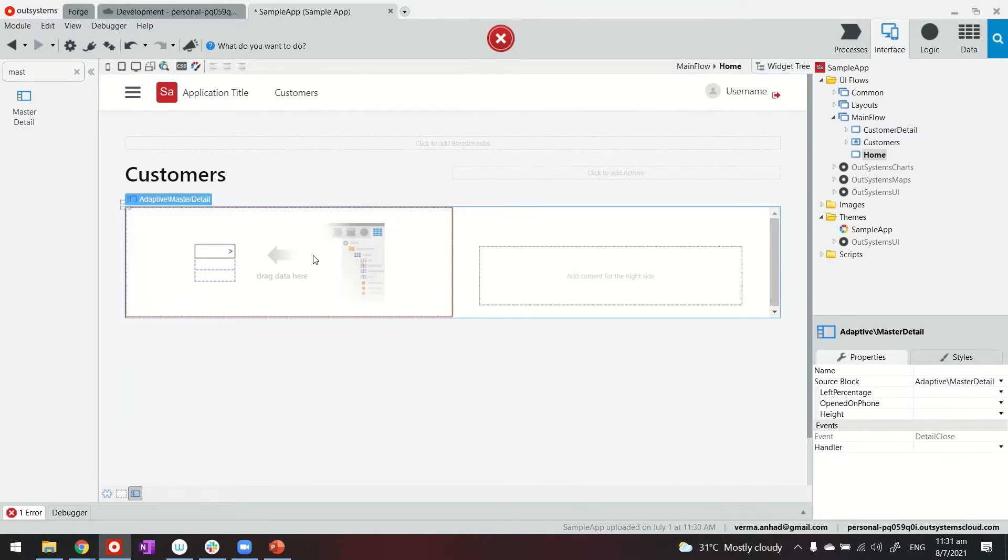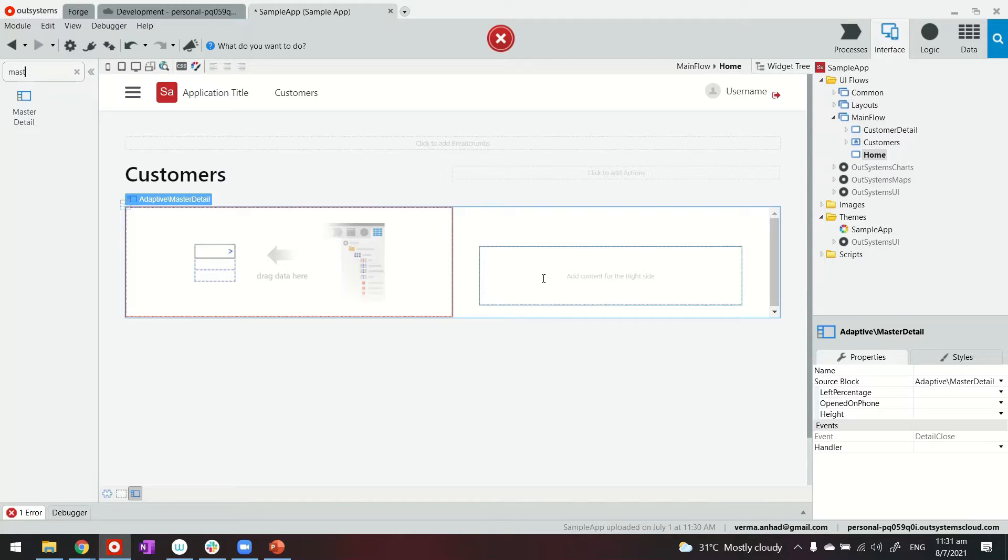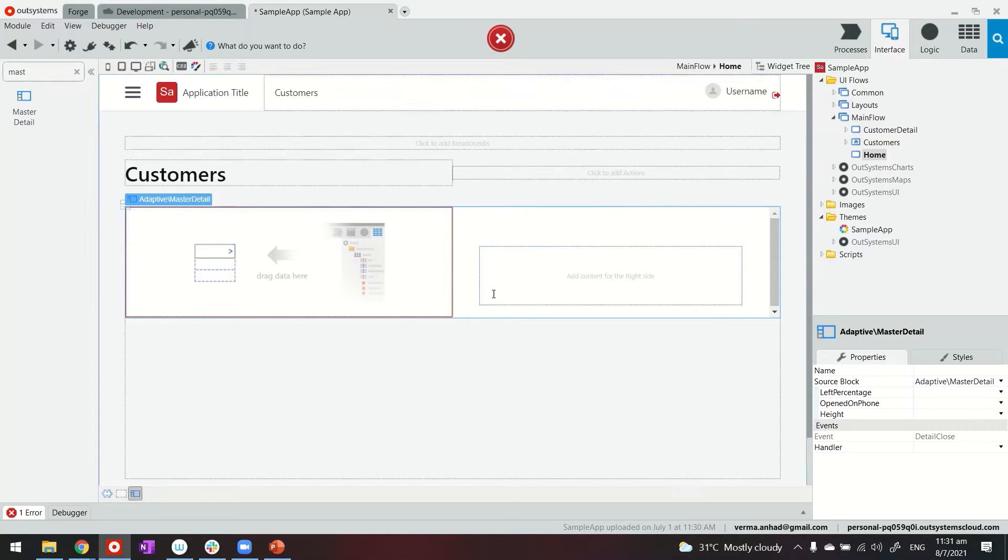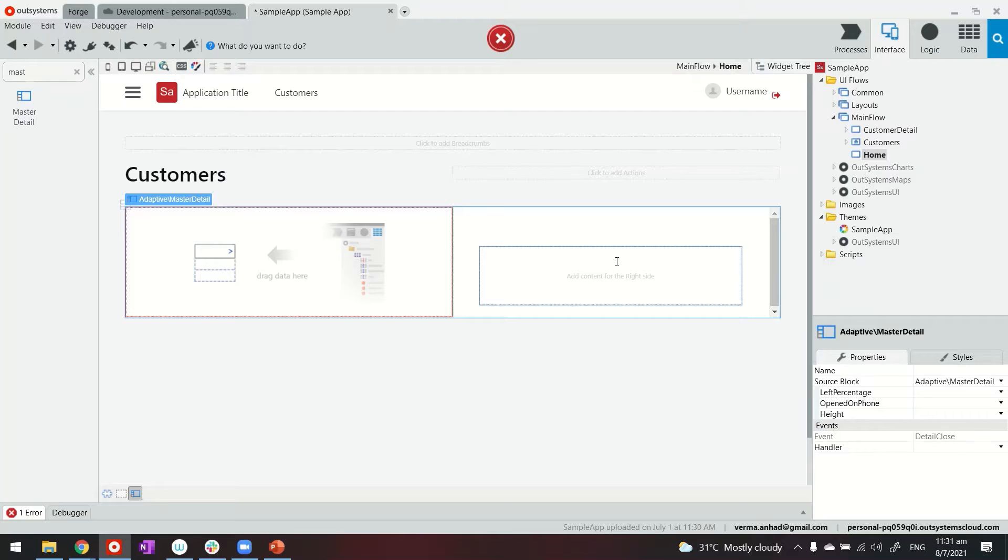So in this case on the left hand side we will have the list of customers and then on the right hand side we will display the details of the customers and then we'll link these two together. So whenever somebody is clicking on any of the customers we refresh the customer details on the right hand side.